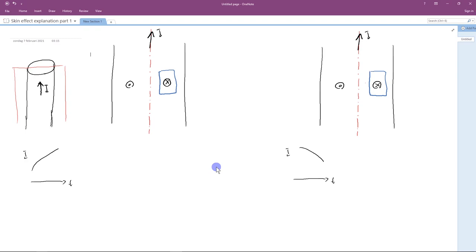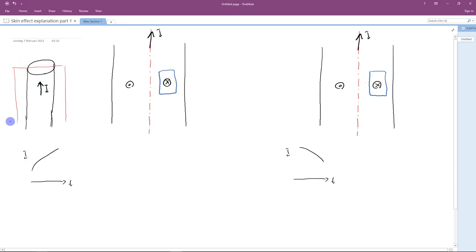Now let us start with the first explanation. Assume that we have a conductor and the current is flowing upward in this conductor. We are going to look at the cross-section of this conductor. So here is the cross-section. The current is flowing upward. And if you look at the magnetic field, obviously, following the right-hand rule, in the right side of the axis of symmetry, the magnetic field goes into the page. In the left side, the magnetic field comes out of the page.